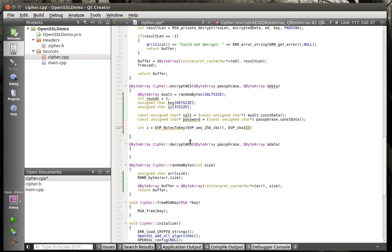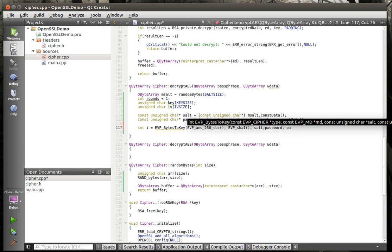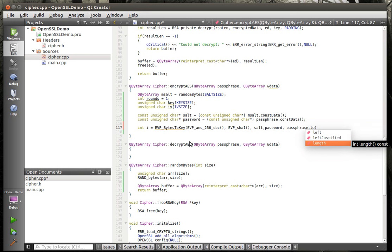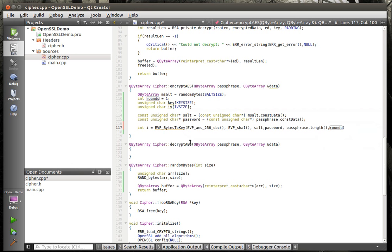A hash will take an array of data and turn it down into a unique identifier. It takes a large volume of data — think of a DVD full of data — and turns it down into a string of about 128 characters that represents that data. If you change that data, the hash will change as well. Now we need the salt and password, passphrase.length, and the number of rounds — we're saying 1 up here, because that's what the OpenSSL command line does.